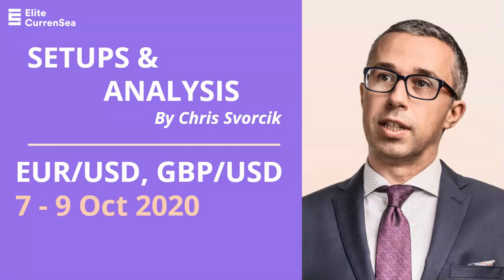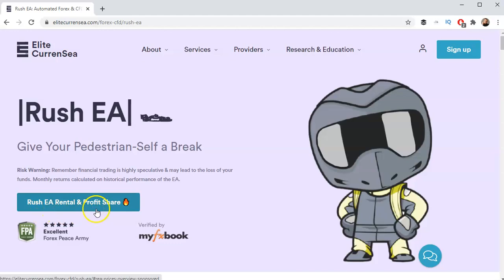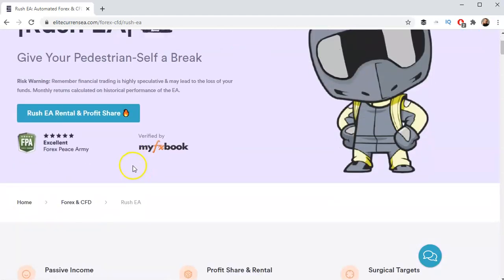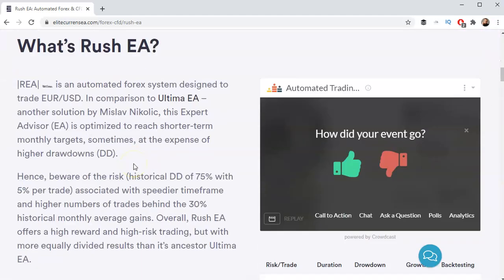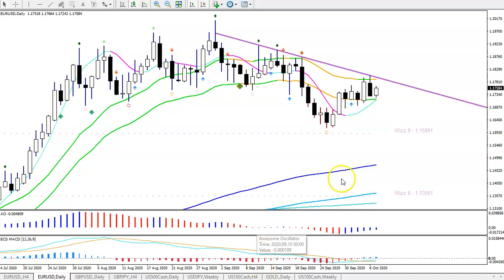Good morning traders, this is a video update on the euro dollar and pound dollar. My name is Chris Forsik from Elite Currency. Before taking a look at those markets, wanted to let you know about the Rush EA fully automated trading system from Mislav Nikolic, now available on ECS and Elite Currency. You can find the rental and profit share option — check out this page for all the details, stats, and information on how to start and what the EA is about.